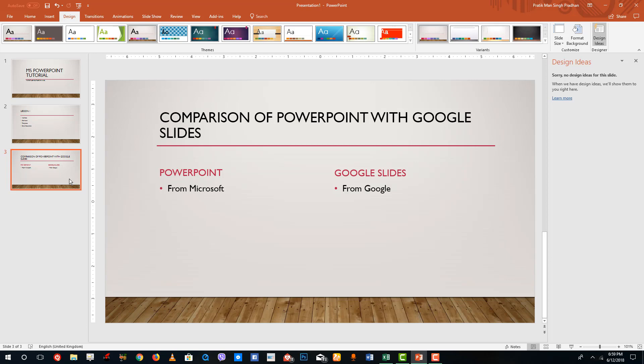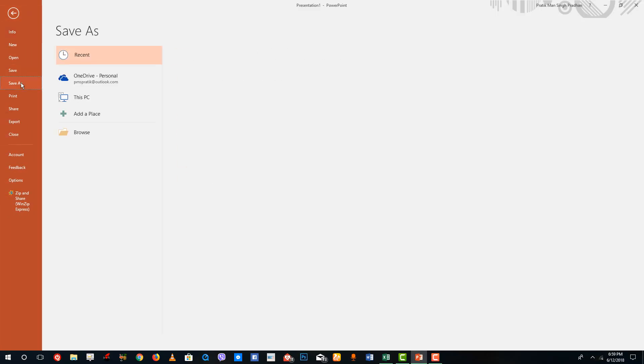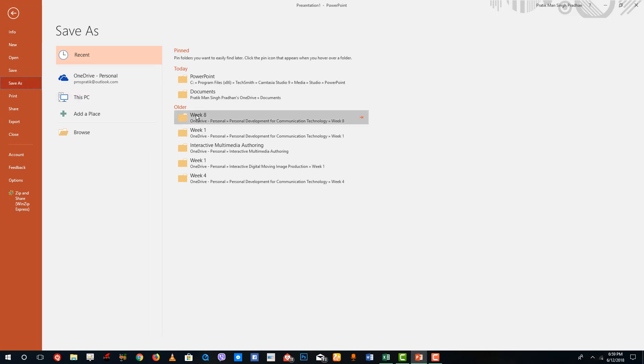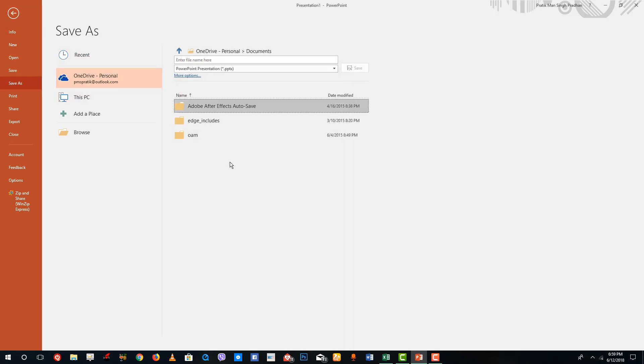Now I want to save it onto my OneDrive. I'm going to go to File, I'm going to go to Save As, I'm going to go to OneDrive account right here inside of Documents, I'm going to save it as Test Presentation. Once I do that, I'm going to save this out.